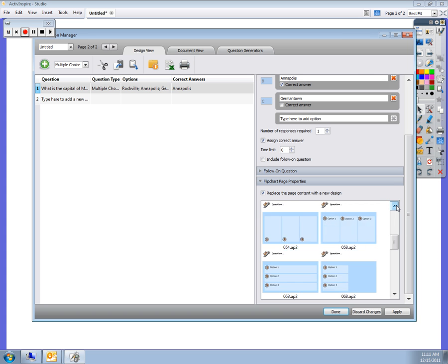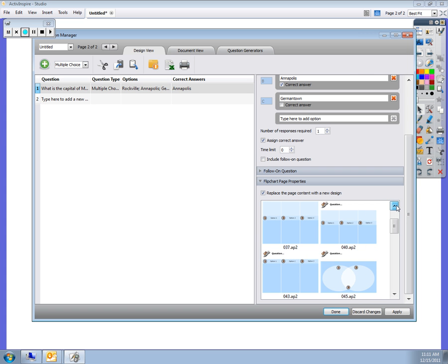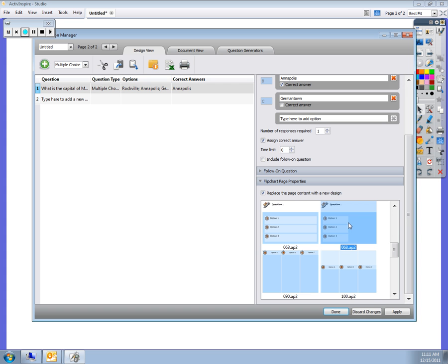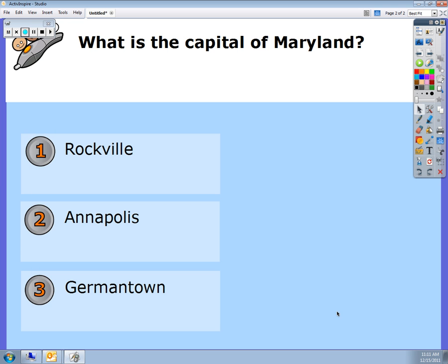I think I will choose this one because then maybe I can put a map of Maryland in there. Then I'll hit done and it pops up.